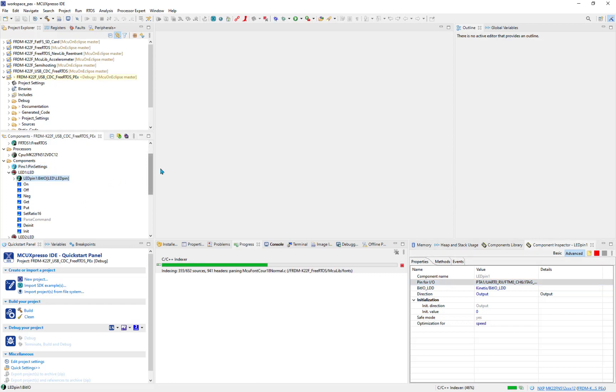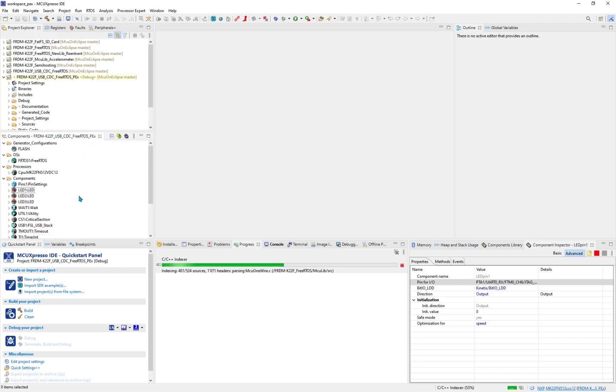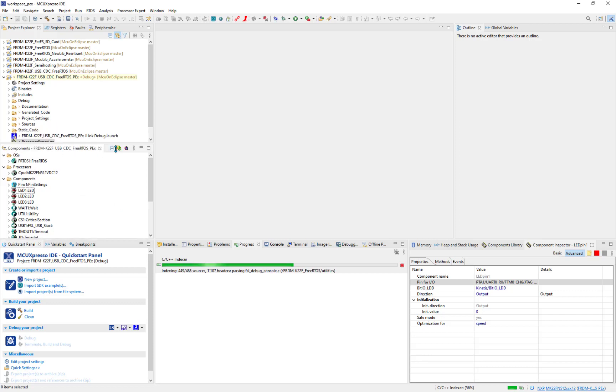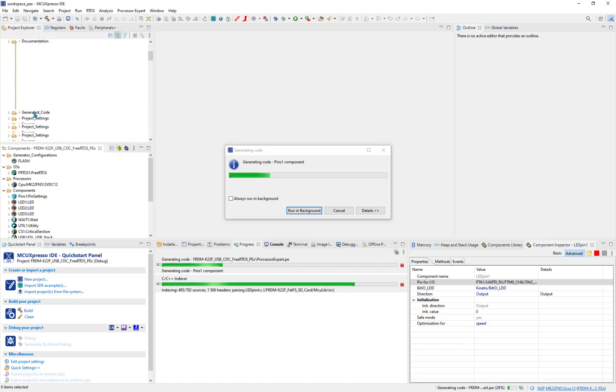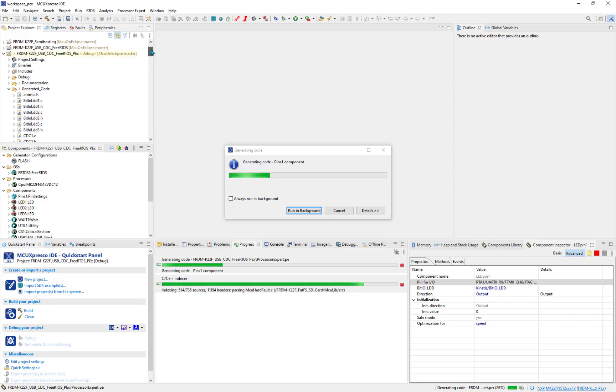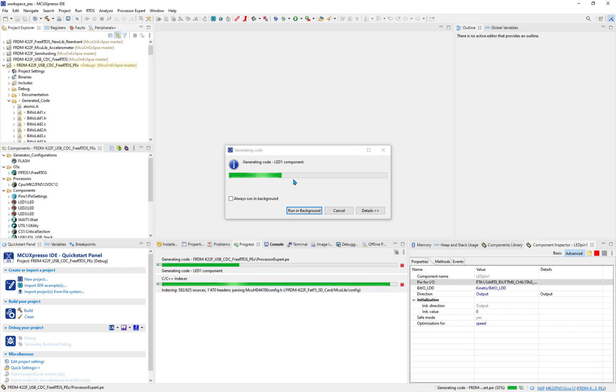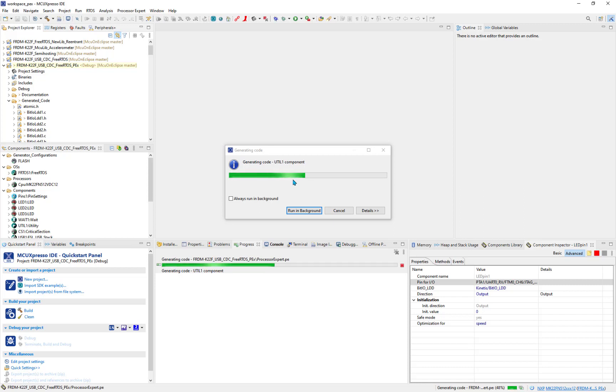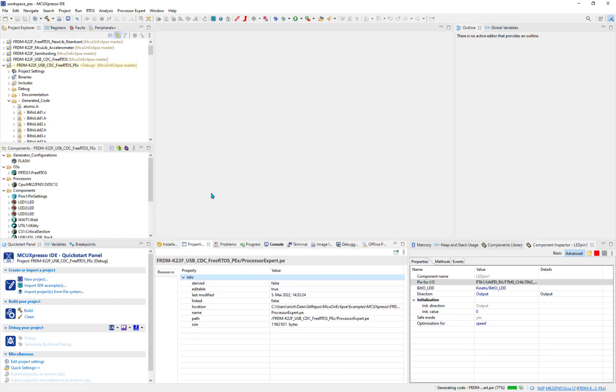Now with Processor Expert, there's this Generate Processor Expert Code button I can press. Then it takes a few seconds to generate the code which will end up in this Generated Code folder where all the component source files will be placed into it. It does that the first time, it always takes a little bit longer. I can run that in the background as well if I like.